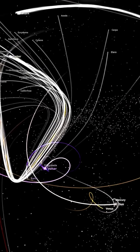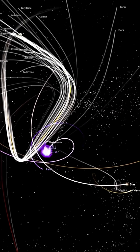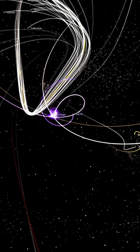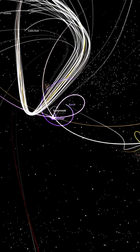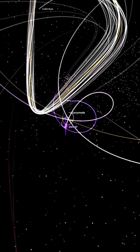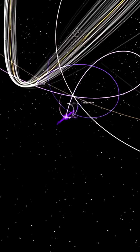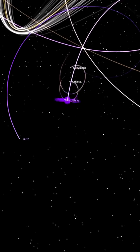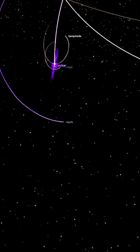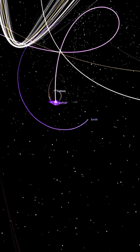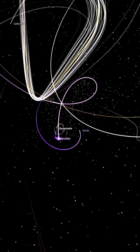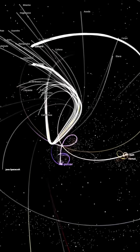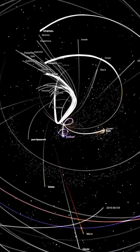A pulsar isn't just dense — it also spins incredibly fast and has a powerful magnetic field. But in this scenario, it's the gravitational pull that throws our solar system into chaos. The entire solar system descends into madness, all because of the introduction of this tiny yet massively dense pulsar.